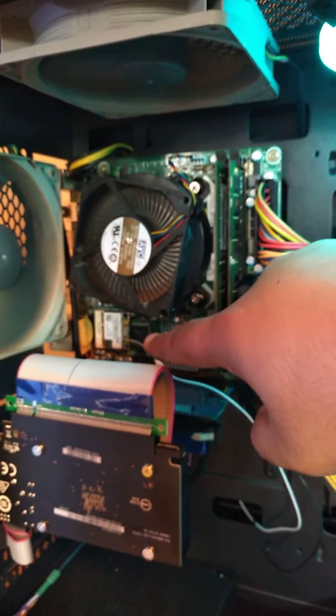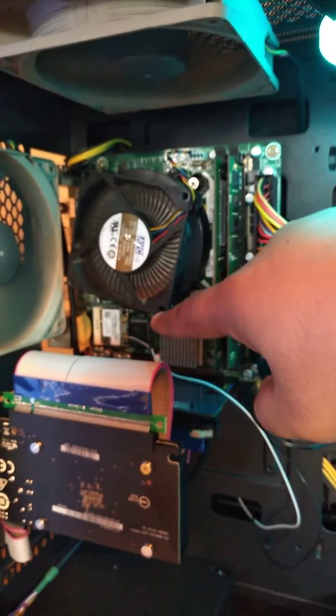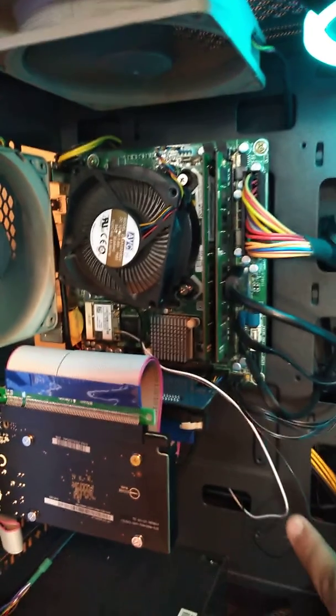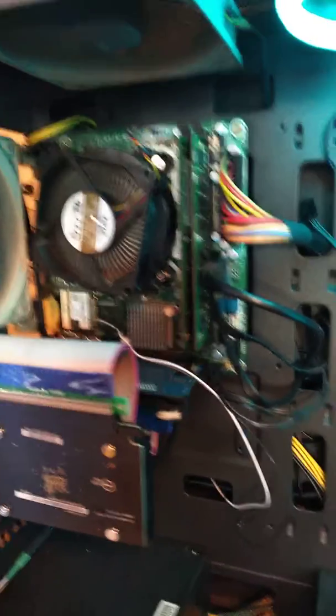There's your M.2 slot for the Wi-Fi connection. These are the two Wi-Fi antennas.